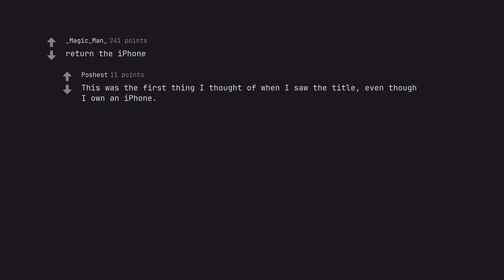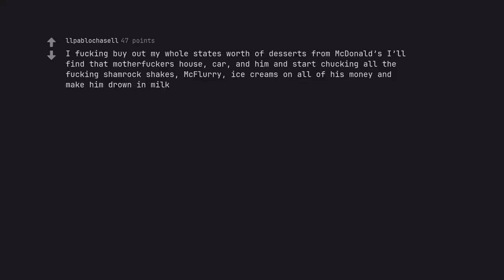I'd buy out my whole state's worth of desserts from McDonald's, find the scammer's house, car, and him, and start chucking all the shamrock shakes, McFlurries, ice creams on all of his money and make him drown in milk. Sorry, ice cream machine is broken.